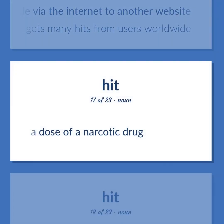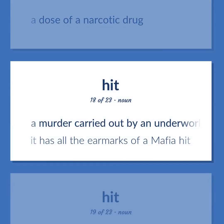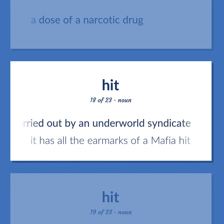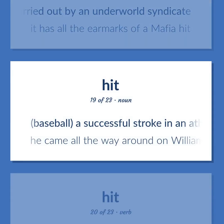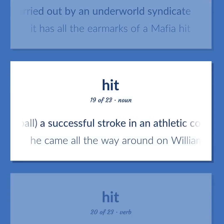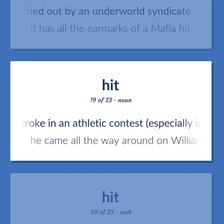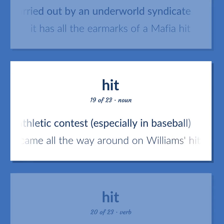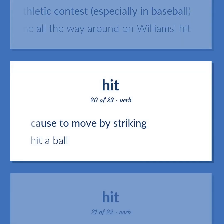Hit: A dose of a narcotic drug. A murder carried out by an underworld syndicate. Example: It has all the earmarks of a mafia hit. Baseball: A successful stroke in an athletic contest, especially in baseball. Example: He came all the way around on Williams' hit. Cause to move by striking. Example: Hit a ball.